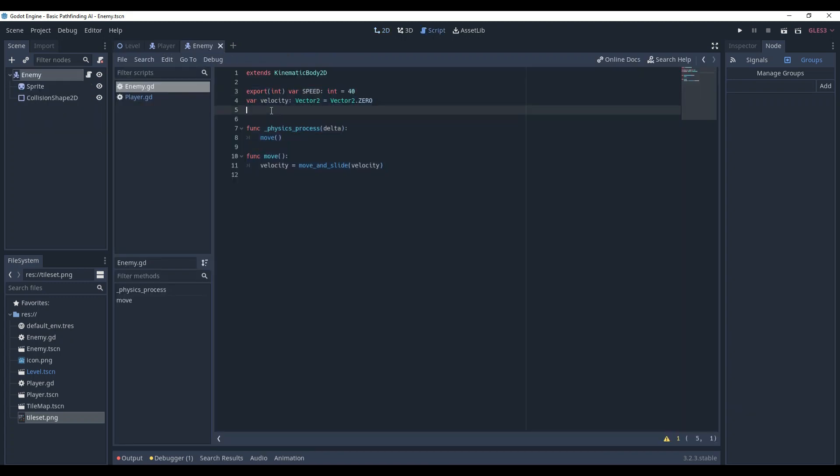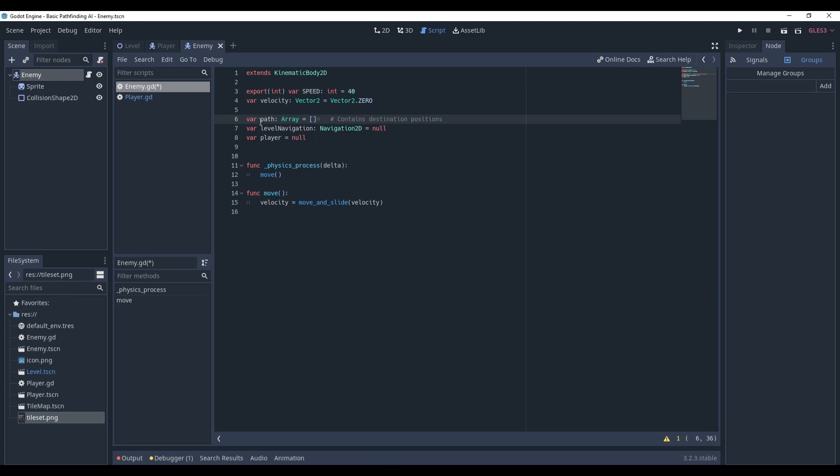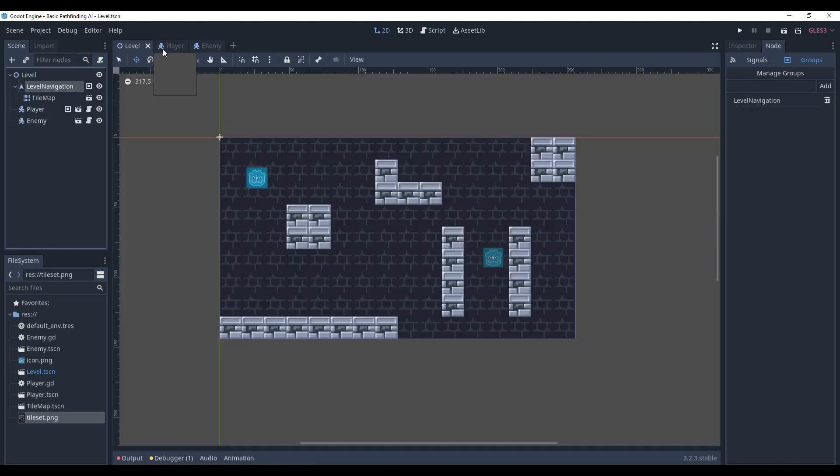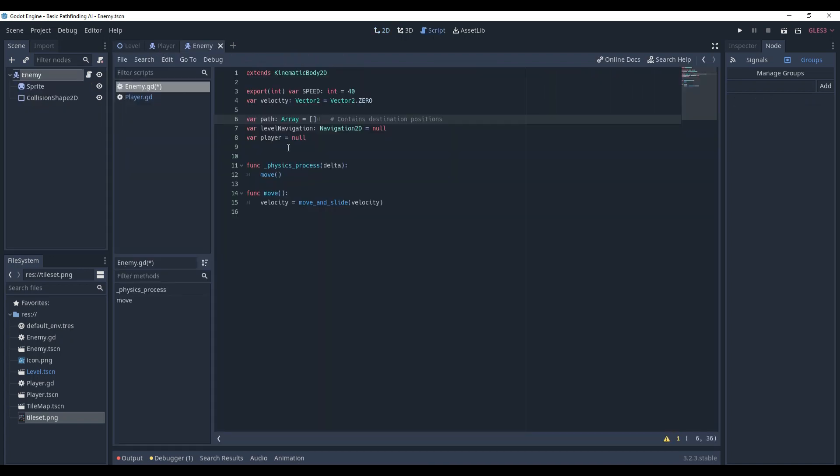Go to Enemy. First, create a few variables: a path array that will contain positions we need to go through, LevelNavigation, and Player. These variables will store references to the two nodes we just put into groups.